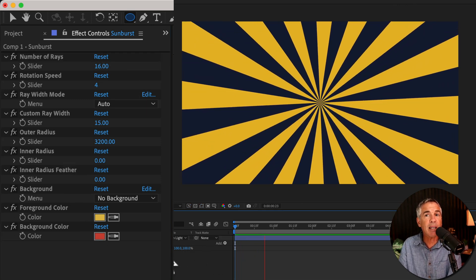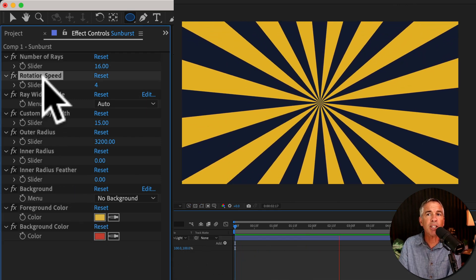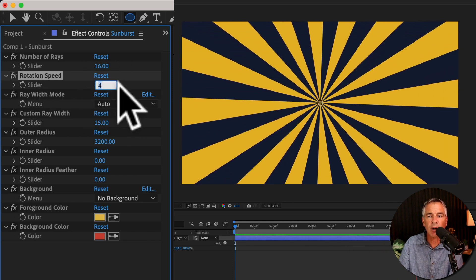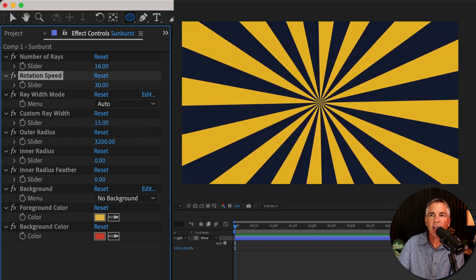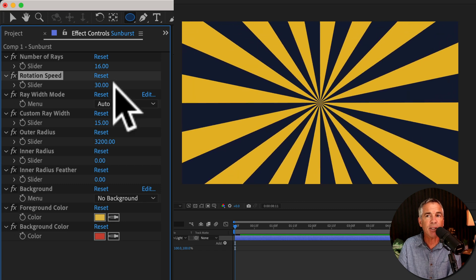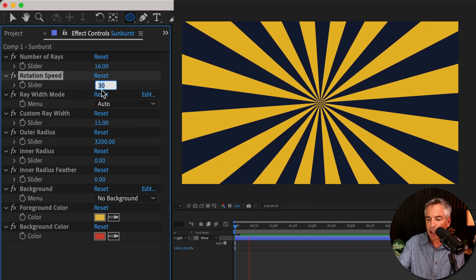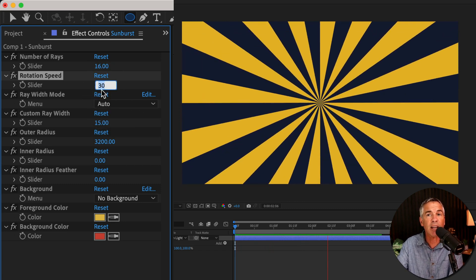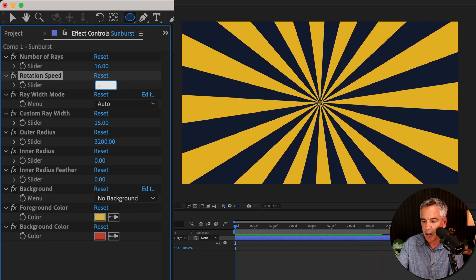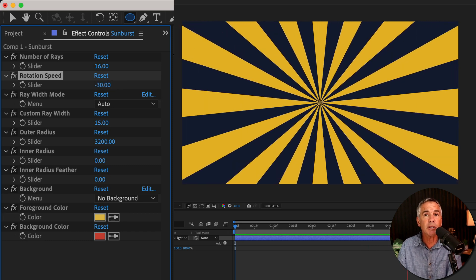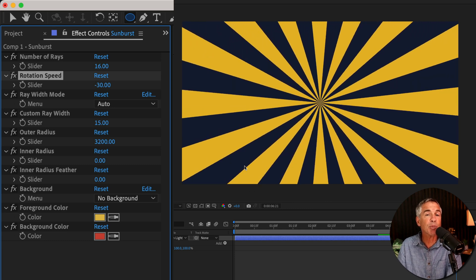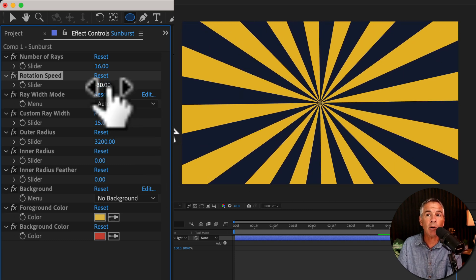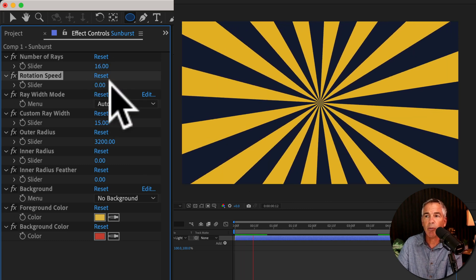To change the speed of the animation, you can use rotation speed. It's currently set to four. If I crank it up to, let's say, 30, that's going to speed up the animation. If I put a negative before the number, that's going to change the direction of the animation. So I'll do negative 30. Now it's going in the reverse. And if I want the sunburst but I don't want any animation at all, I can just change the number to zero.